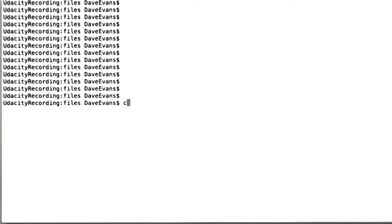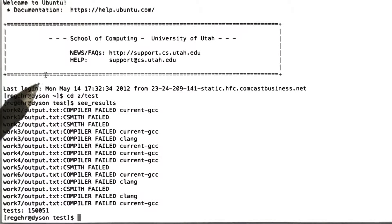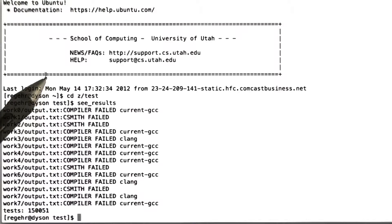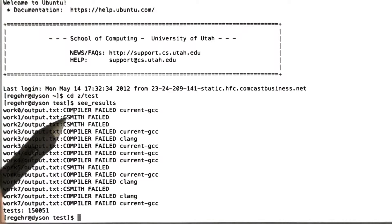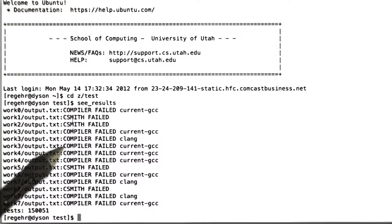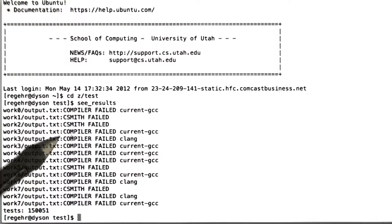What I'm going to do here is shell into a machine belonging to my group, and we're going to look at an in-progress CSmith run that's been going for a couple of days. Let's see the results. Okay, so here's what's happened over the last couple of days with this testing run.